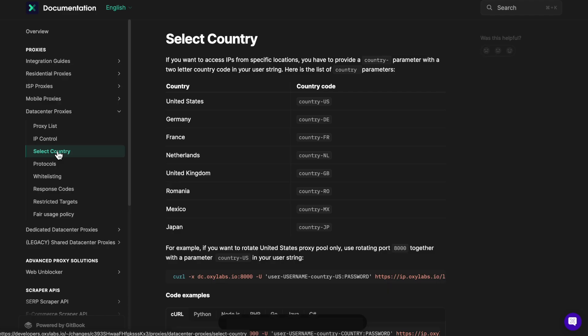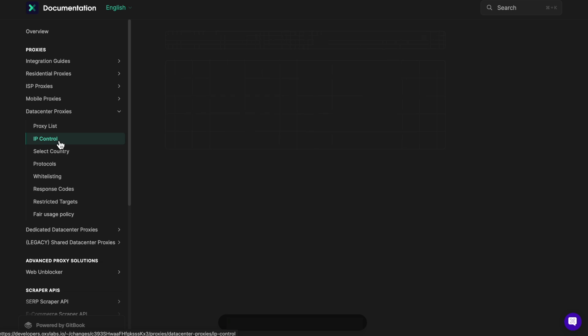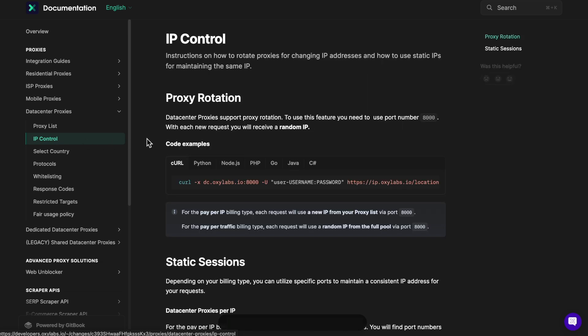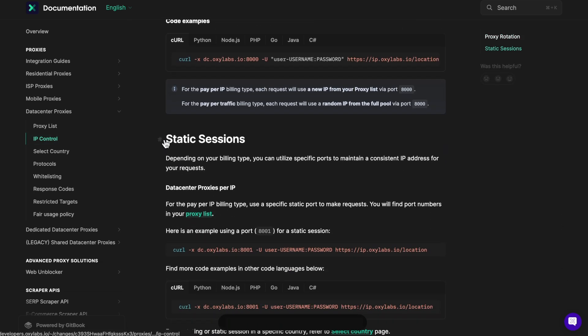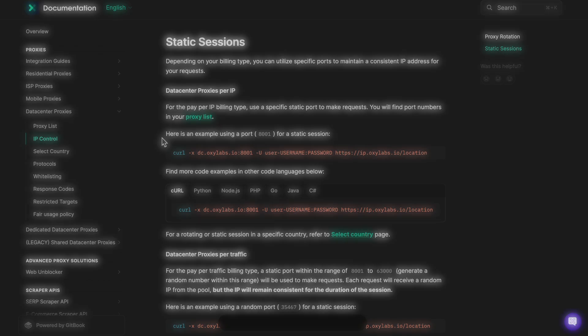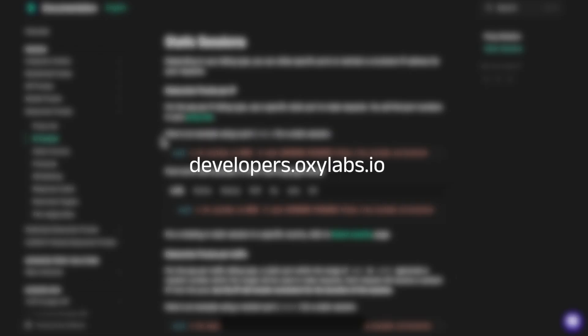For country targeting, proxy rotation, and static sessions, check out our documentation at developers.oxylabs.io.